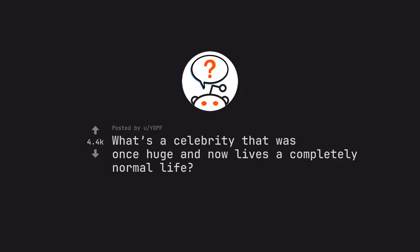Ask Reddit. What's a celebrity that was once huge and now lives a completely normal life?